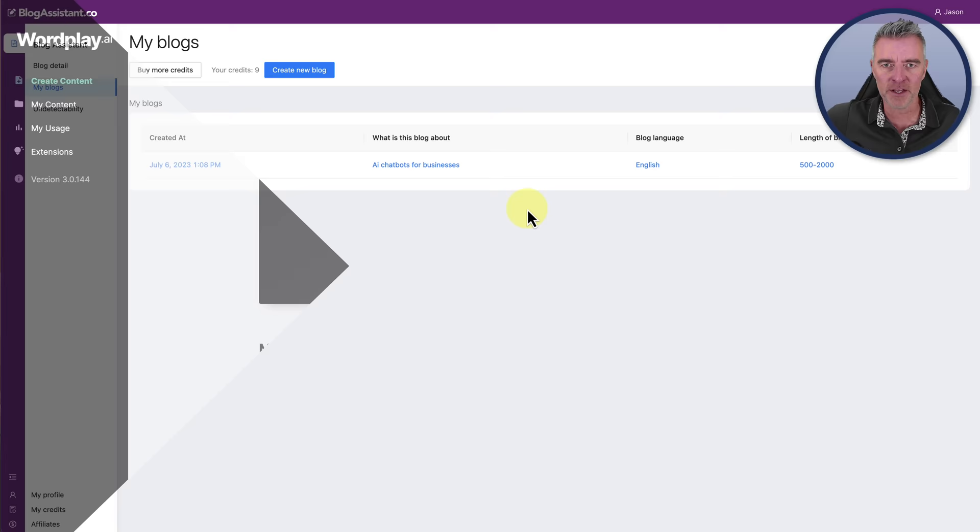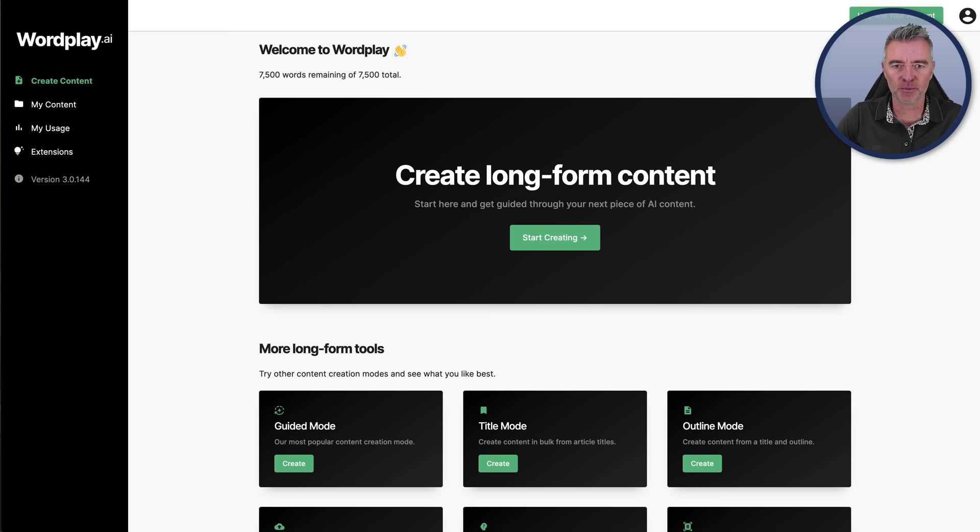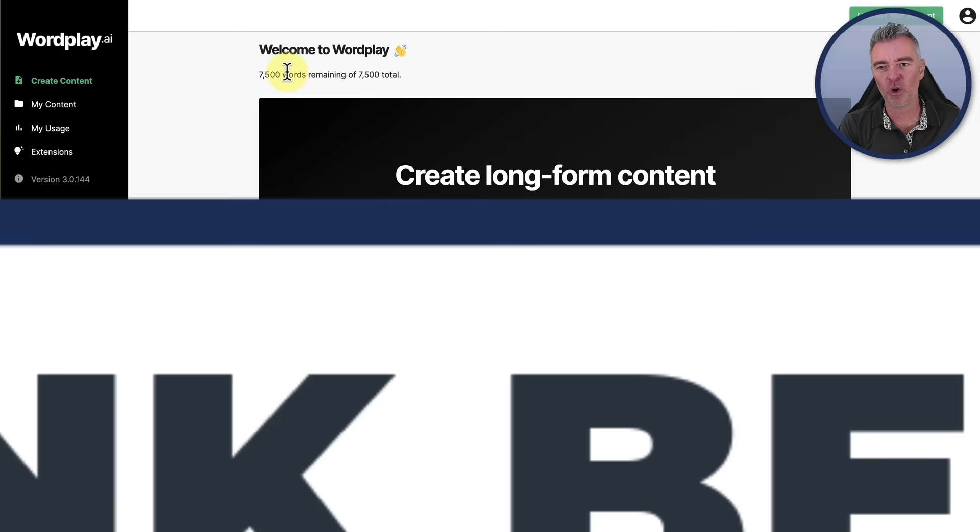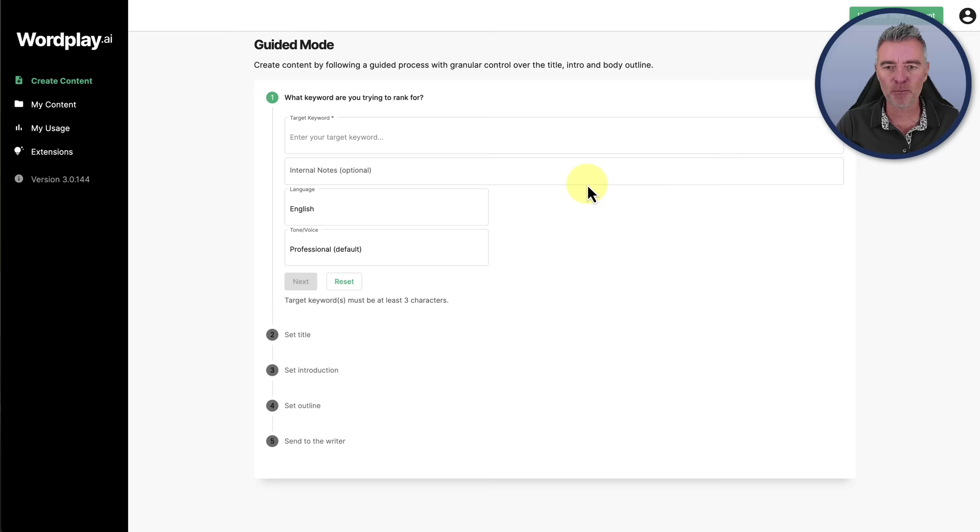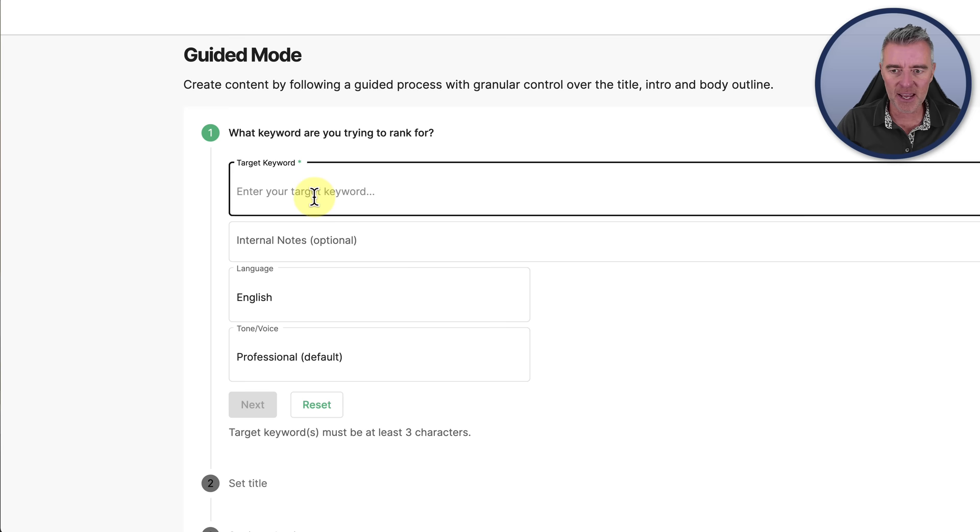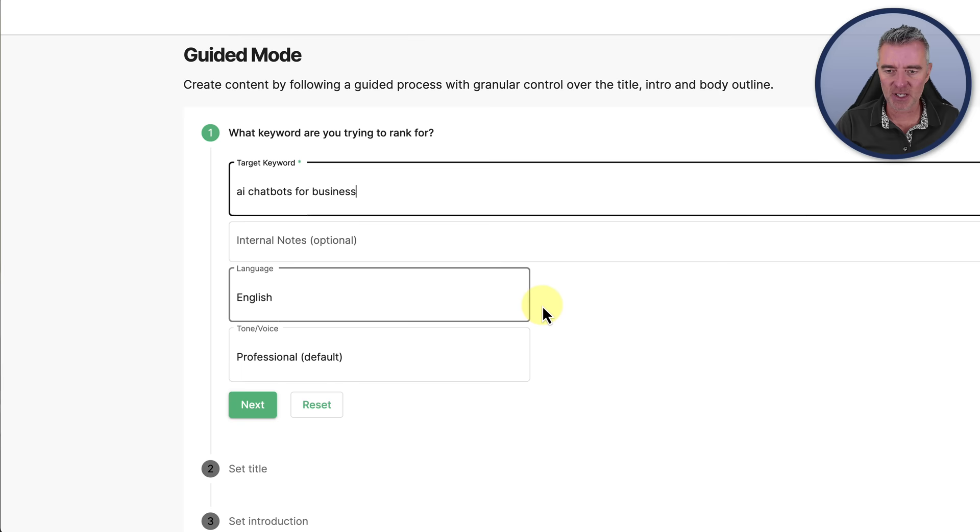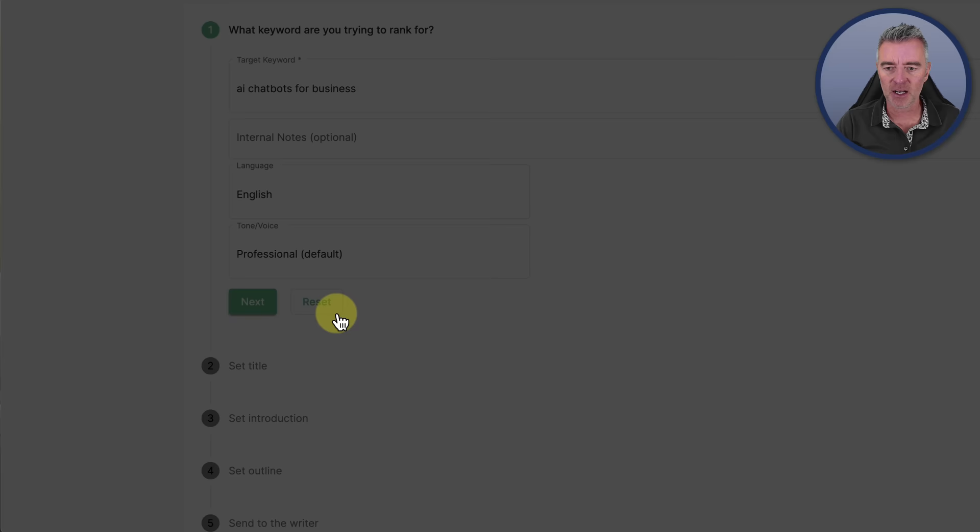Here we are then at our second AI writing software, which is Wordplay. It's got quite a nice, neat interface. We only get 7,500 words per month with our lifetime deal. But I suppose that's seven articles thereabouts for a thousand word article. You can do more than that if you just want to shorten your articles. Let's have a look at the quality and see if it's worth it. Create long form content. Start here. Let's go through their process.